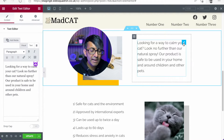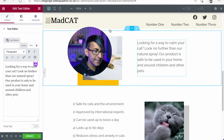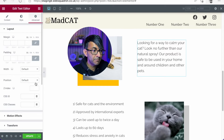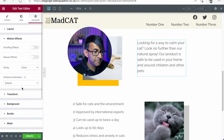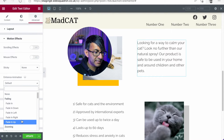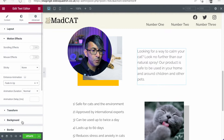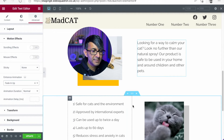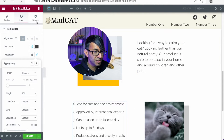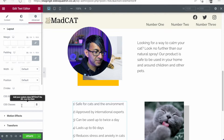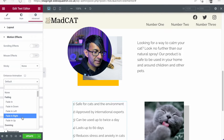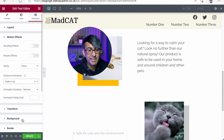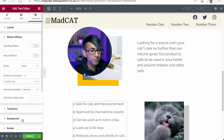Over here now to the wording, I'm also going to do some motion effects. I'm going to go in and I'm going to set this to a fade in up. And I'm going to do the same over here — go to Advanced, Motion Effects, and we're going to go with a fade in up as well.